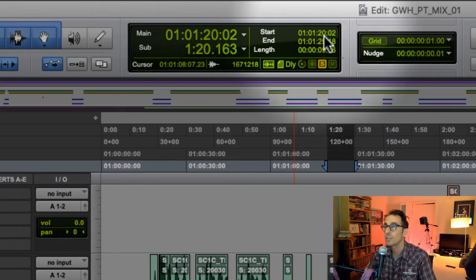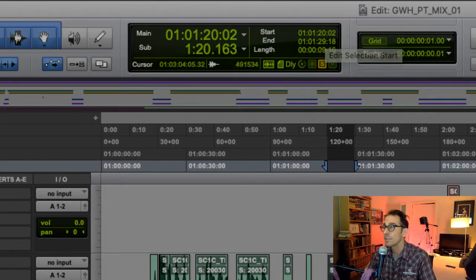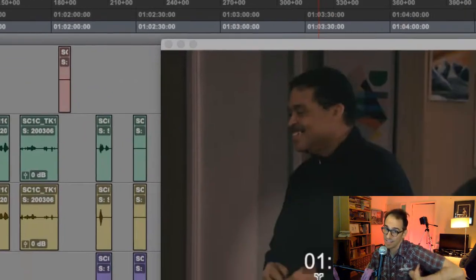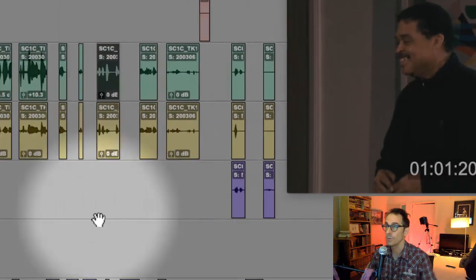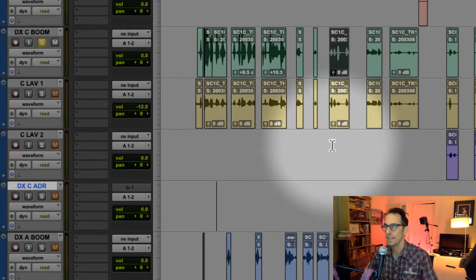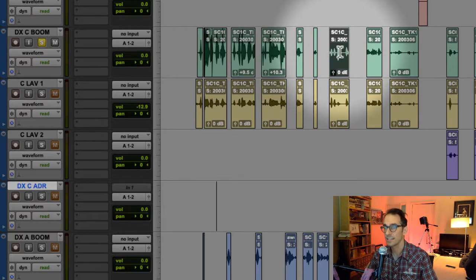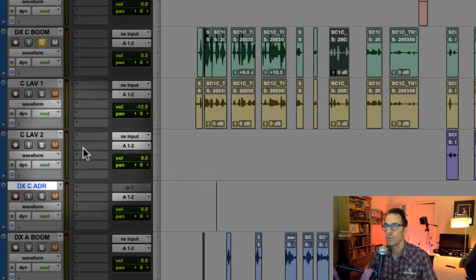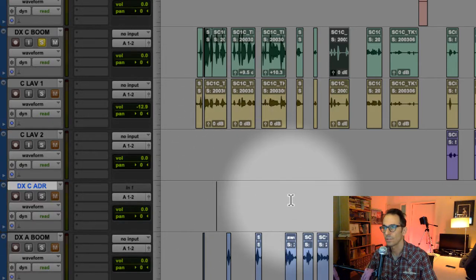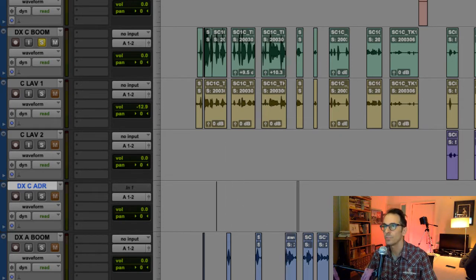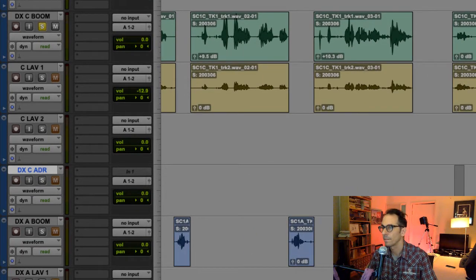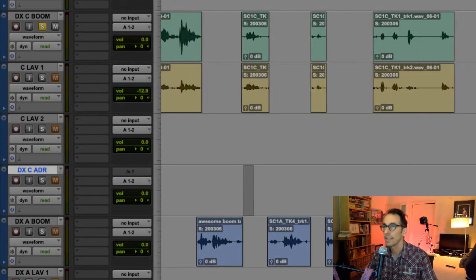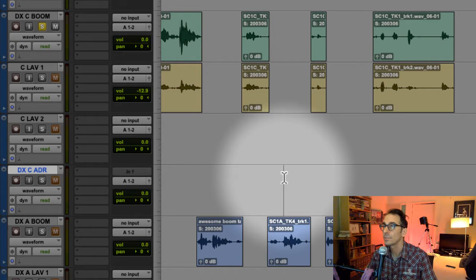You'll see that up here the start time is one hour, one minute, 20 seconds, two frames. It also says that in the video window. Where this is selected we go down to the ADR track and we create what we call beeps.